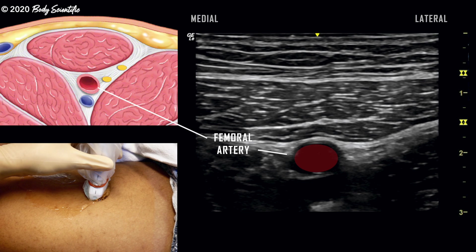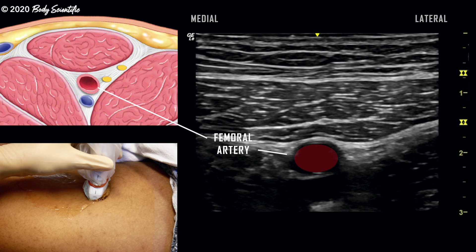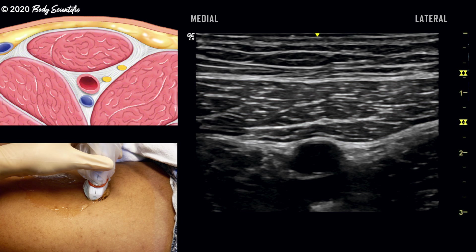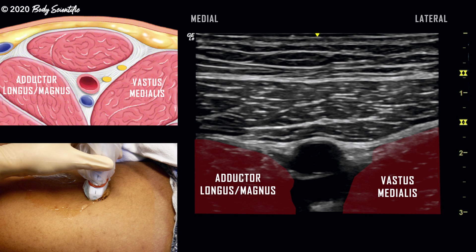The femoral artery is an important initial landmark. The transducer is translated distally until the artery is visualized immediately deep to the sartorius, a boat-shaped muscle. The canal is also bordered by the vastus medialis, adductor longus and magnus, and the fascia of the sartorius.